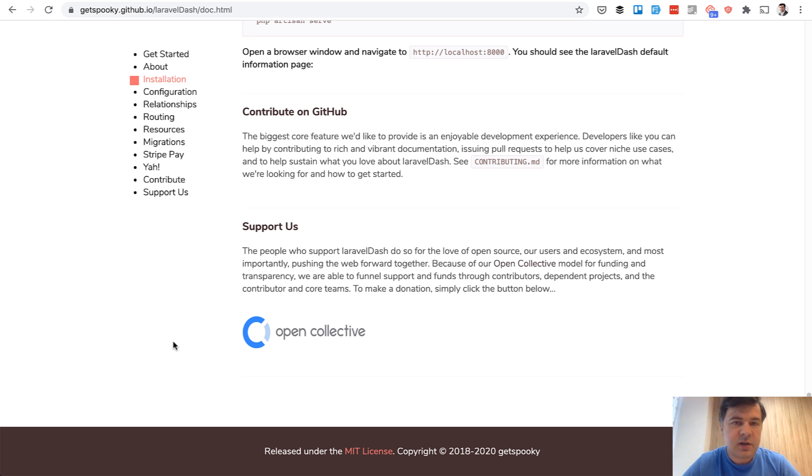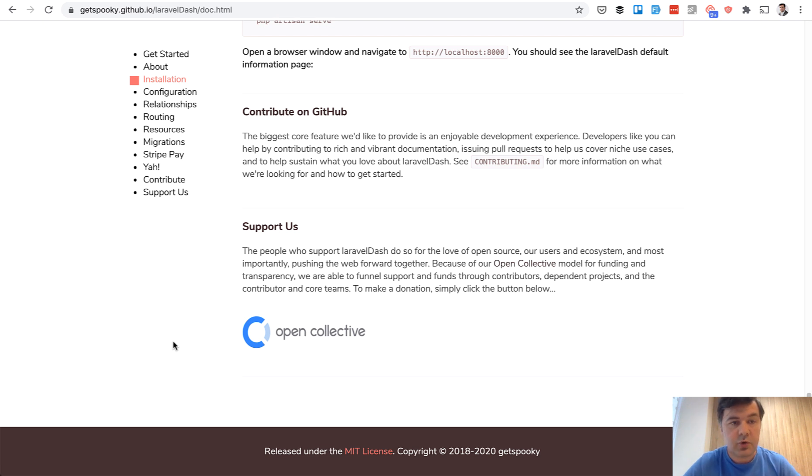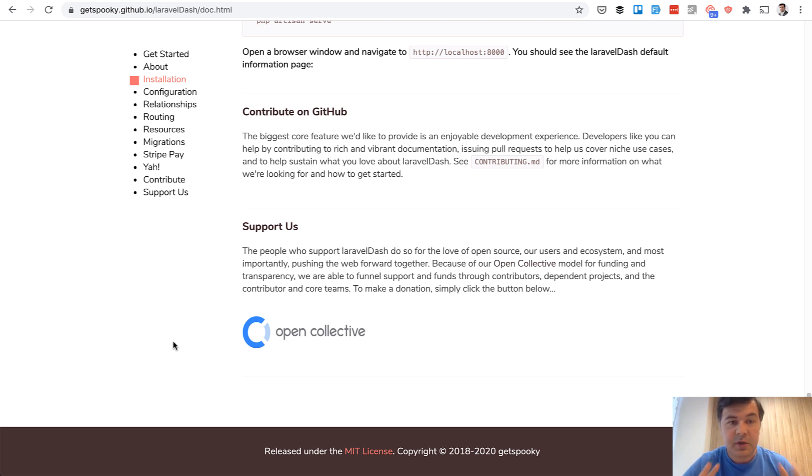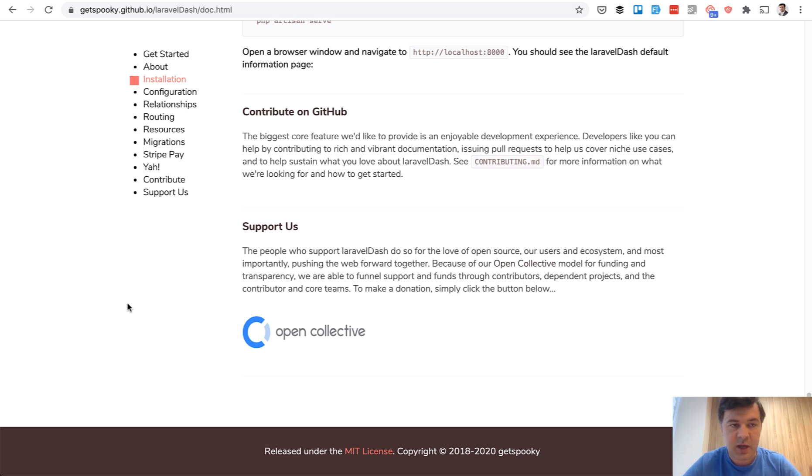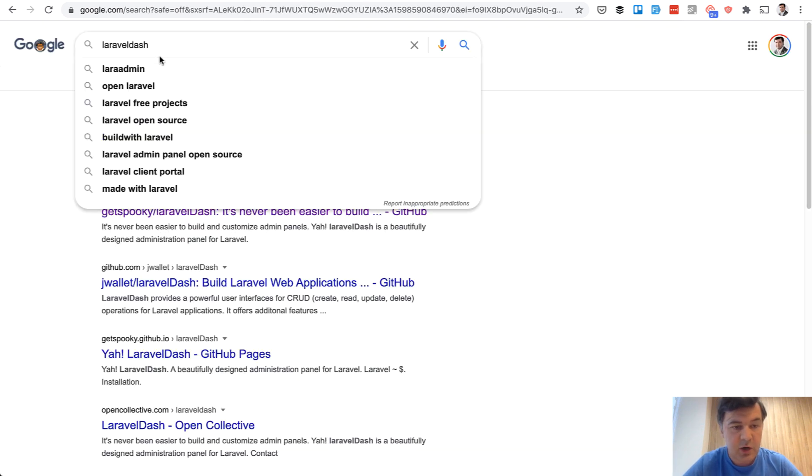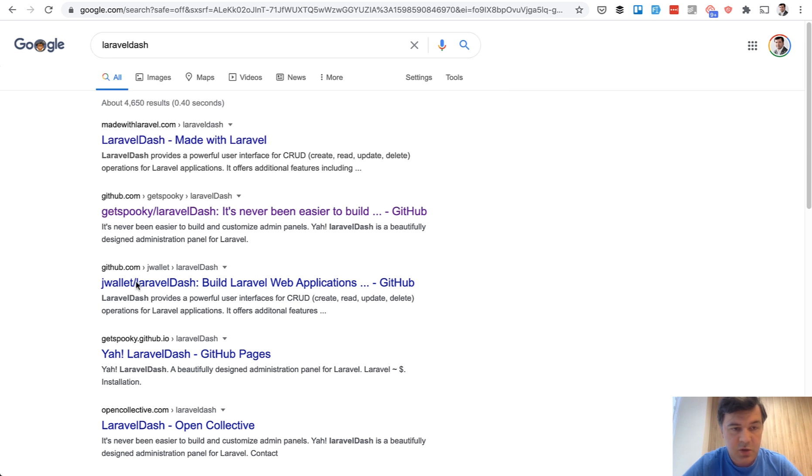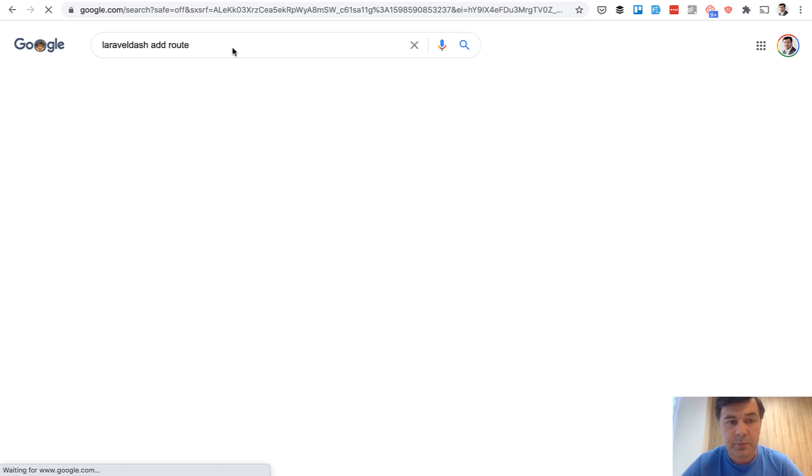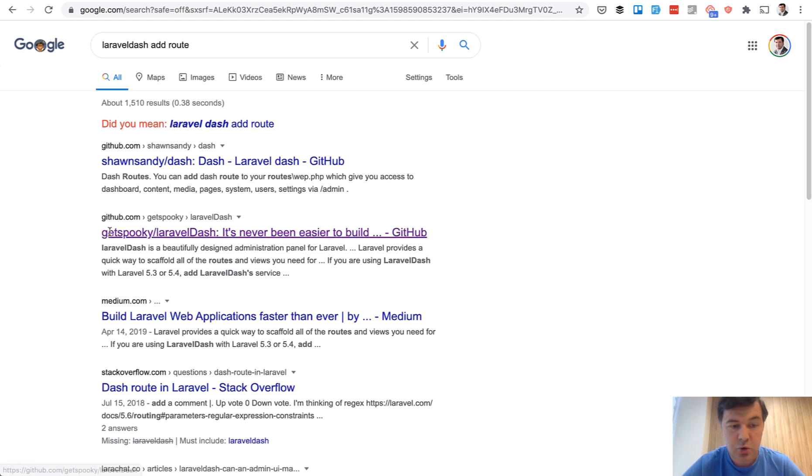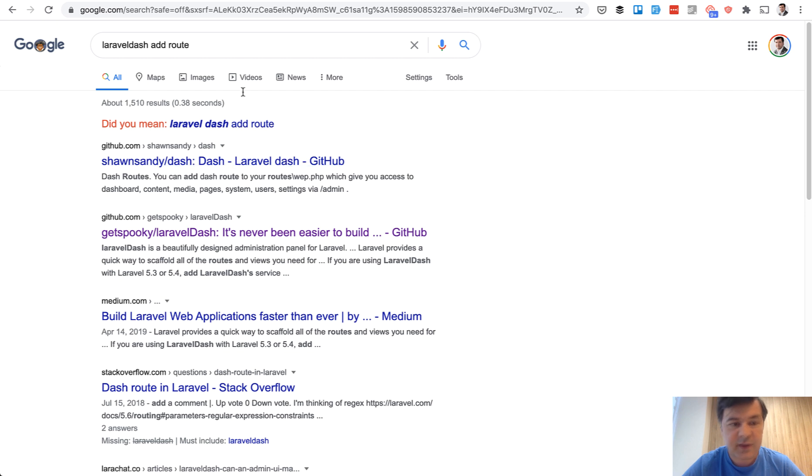And actually, Taylor Otwell himself said once that one of the reasons for success of Laravel was good documentation. So if you are a package creator yourself, my advice is to spend enough time on documentation, because otherwise people wouldn't just use your package. And it's not only about official documentation, it's also about community documentation. So tutorials, forum posts, any discussions online. Here's an example. If you Google Laravel Dash, you will see only the official repository and page. And if you Google Laravel Dash add route, for example, Google is showing different packages and doesn't solve your problem.